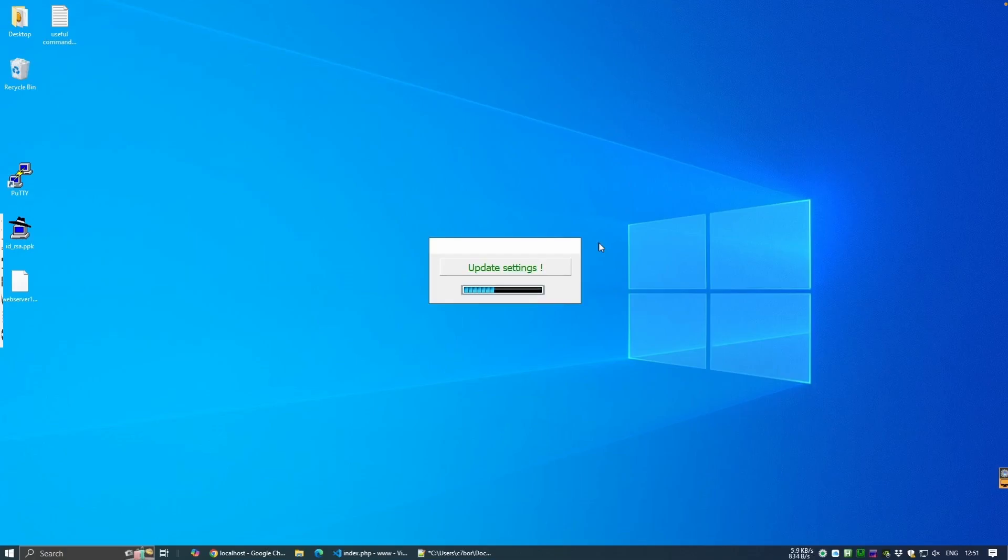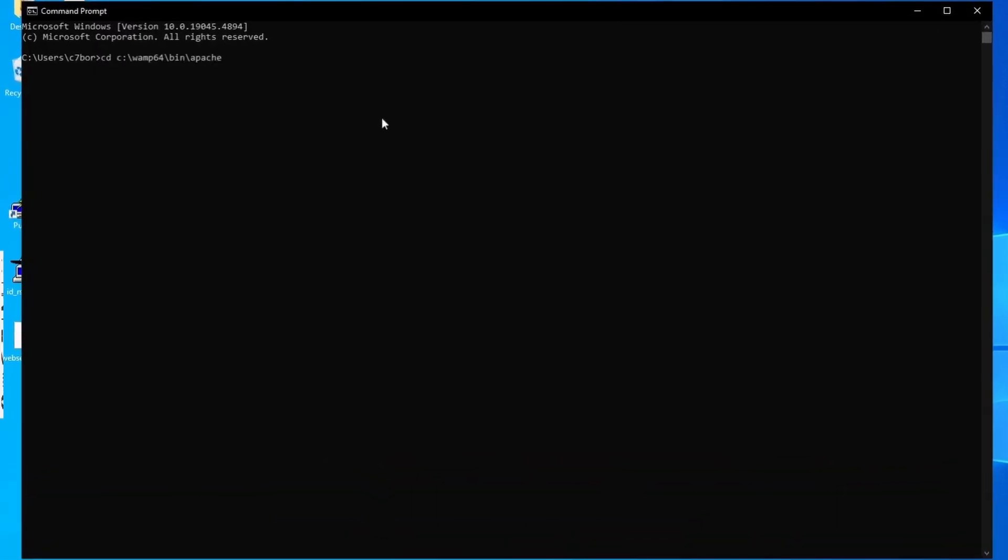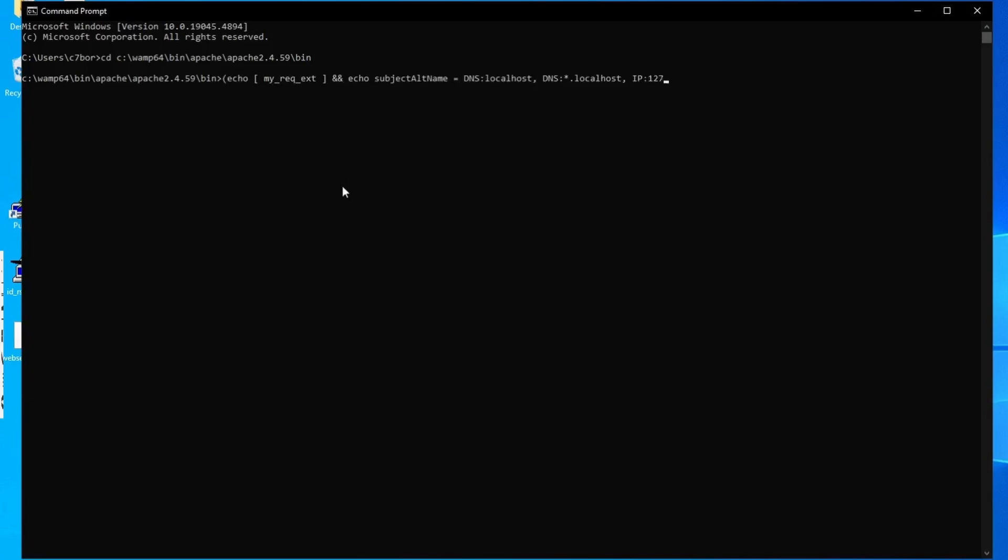The next steps are to create the self-signed certificate itself. We first navigate to the Apache folder within our WAMP directory. It's very possible you could be using a different Apache version to me, so use the tab key to auto-complete your version, and then add the bin directory at the end. This line tells the certificate to work for localhost on your computer. It also works for any subdomain of localhost, like test.localhost.